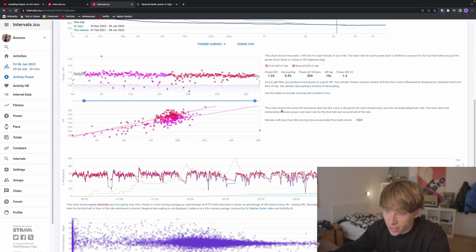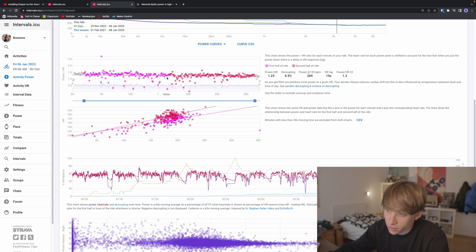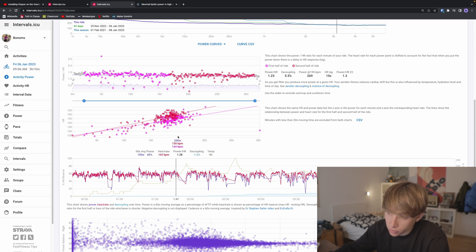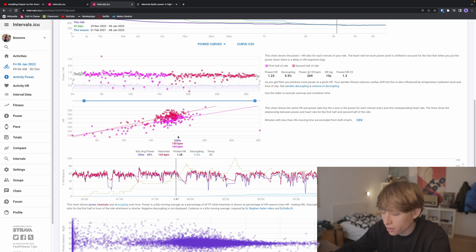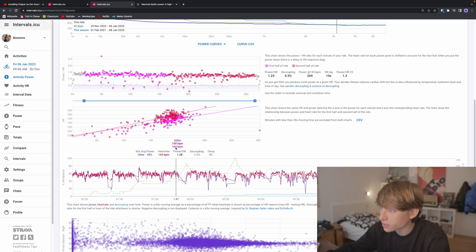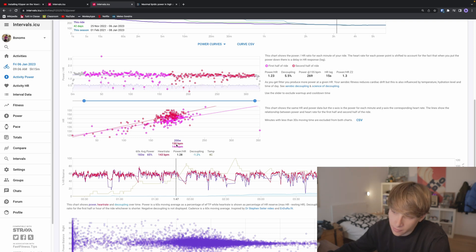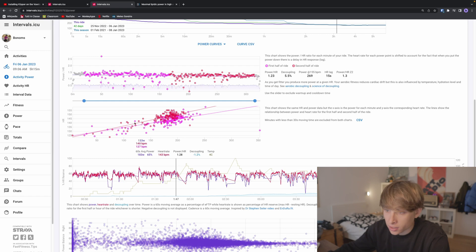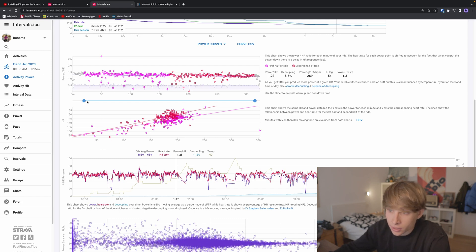This is the same graph, but it's basically the ratio plotted here. Here's the heart rate and those are the watts. For example, for 200 watts on the first half of the ride, I was averaging 144 beats per minute. In the second half of the ride, I was at 150 beats per minute, so it was a six-beat difference.